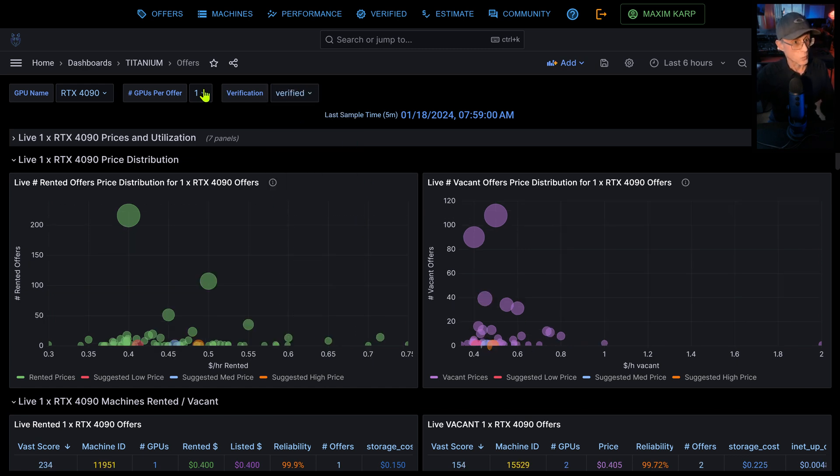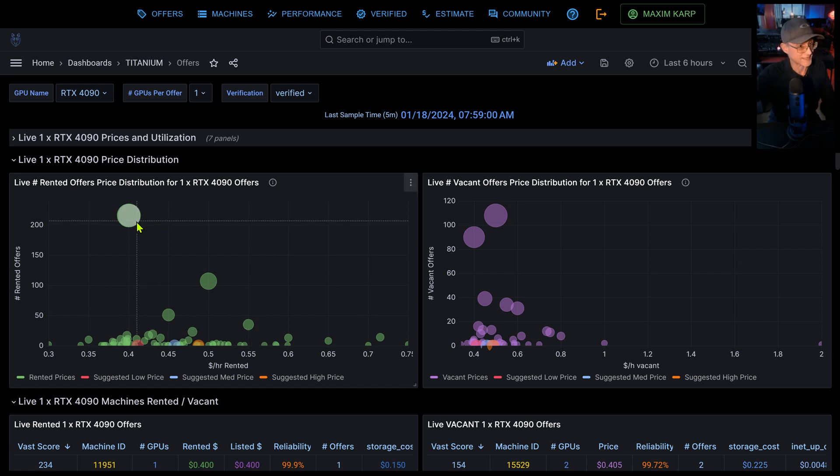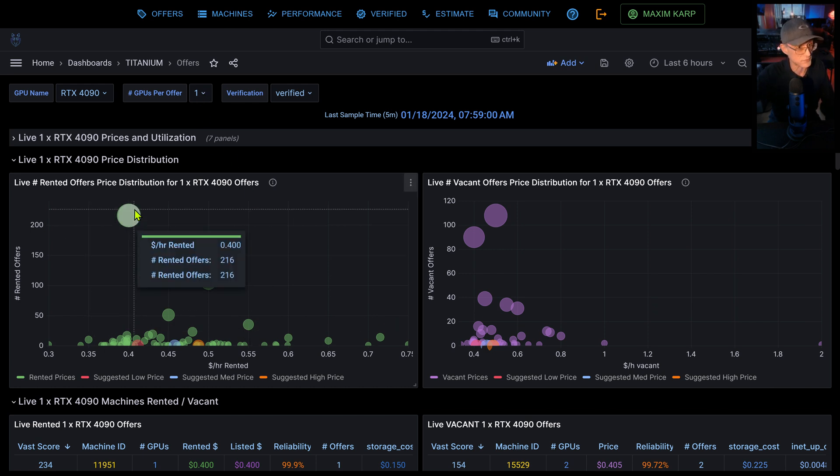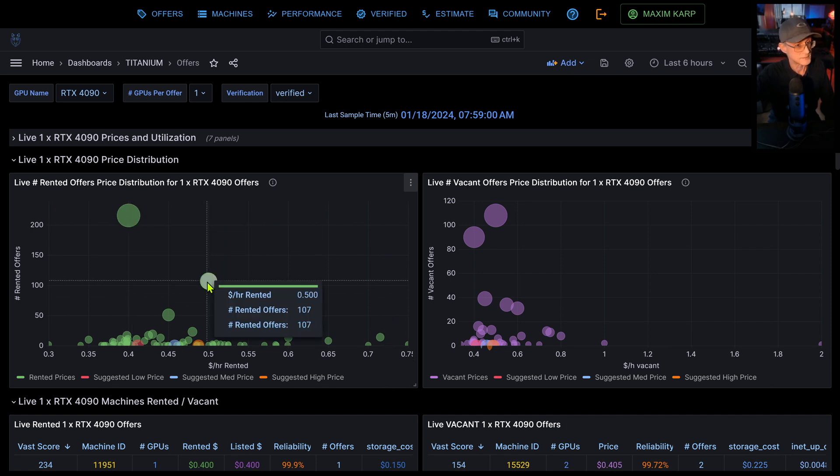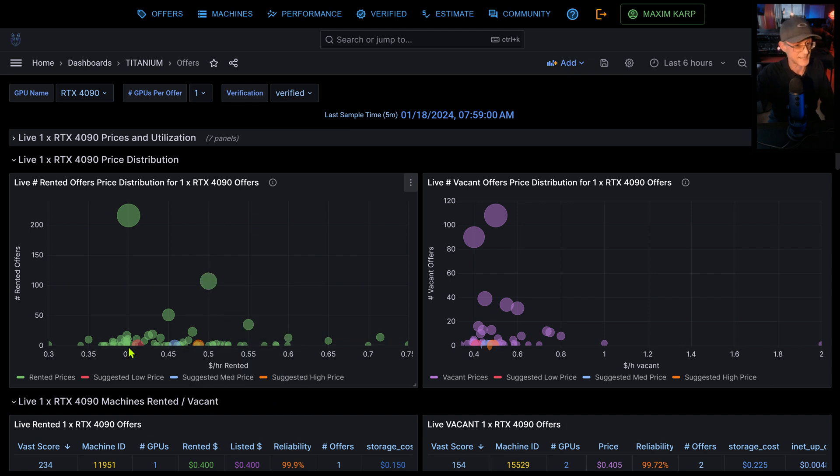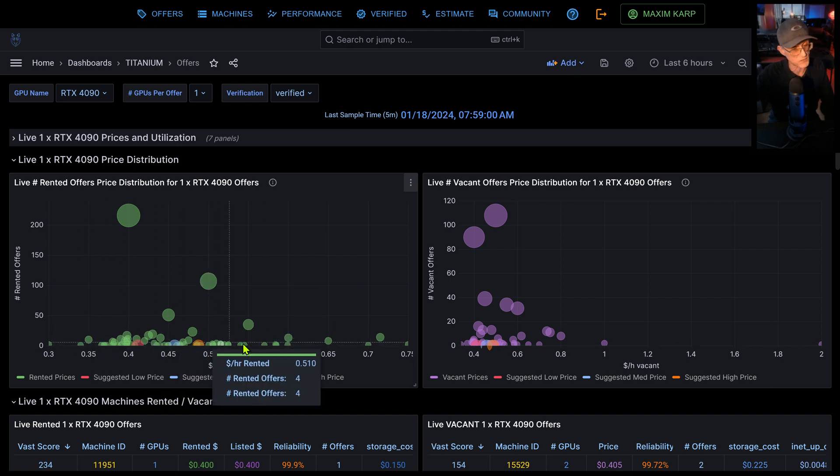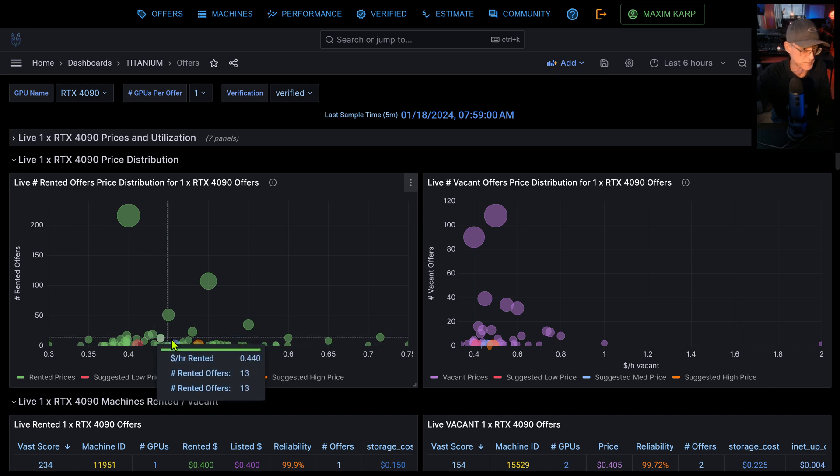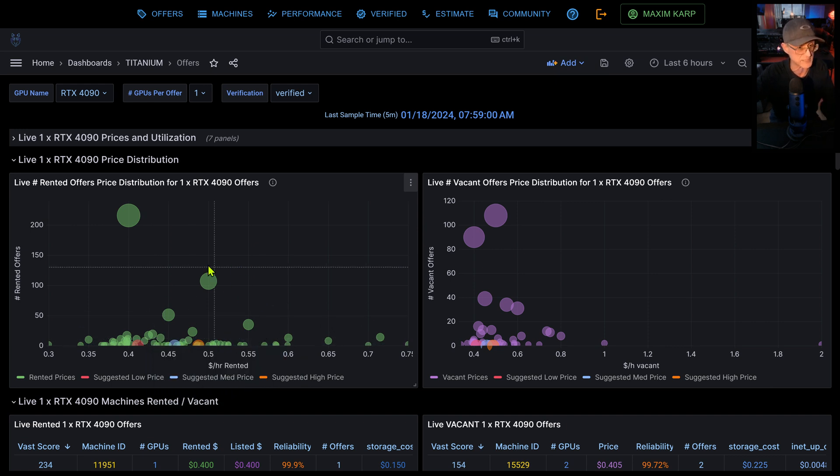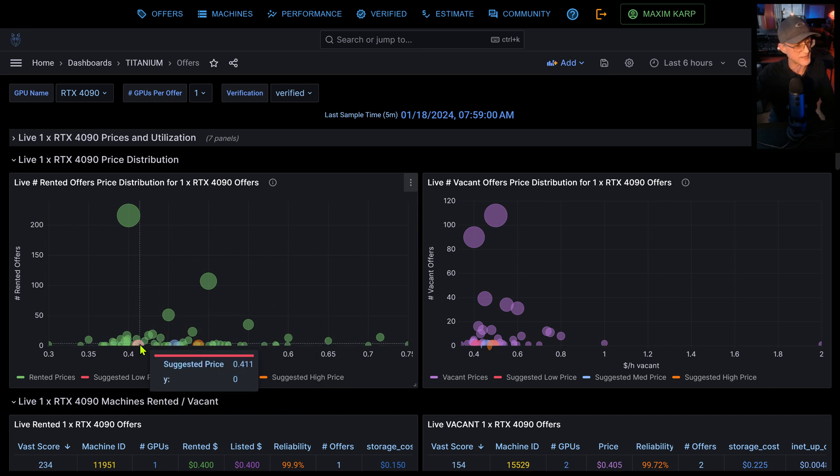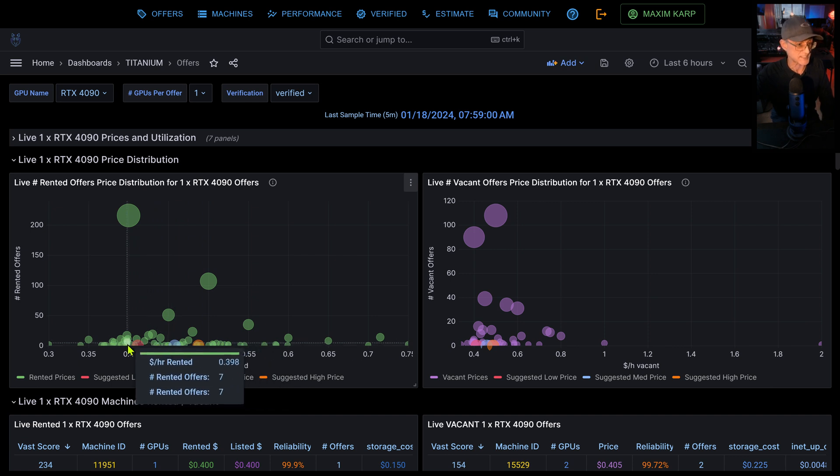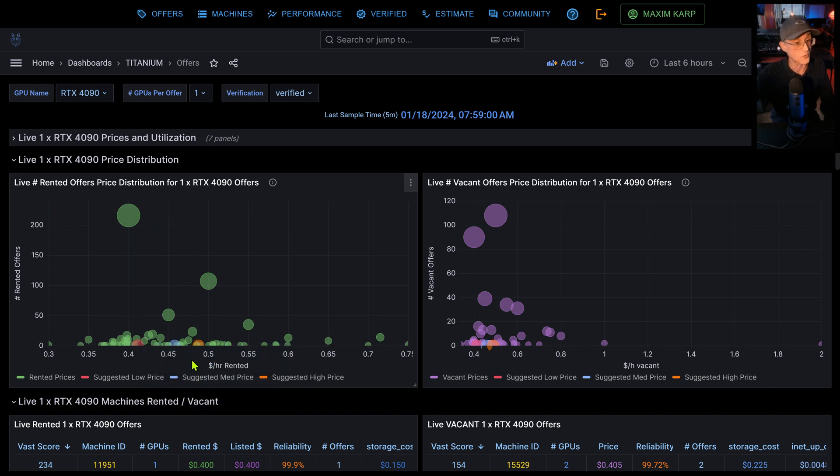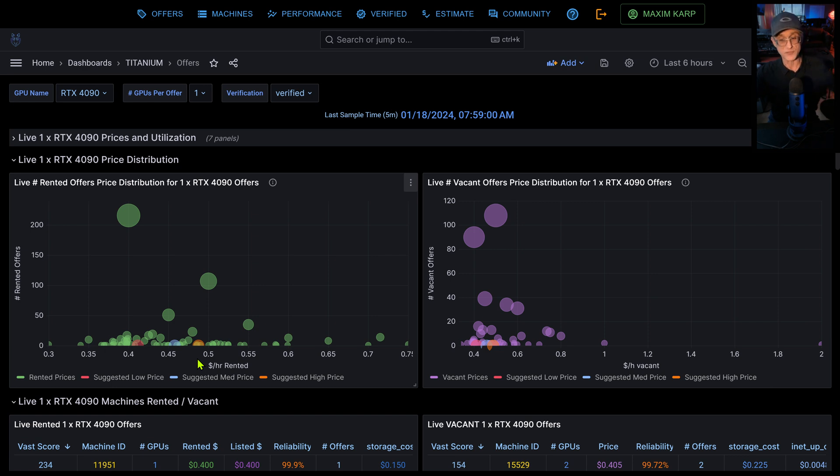Okay, so for one GPU, it looks like there's 200 rented offers at about 40 cents per GPU, 107 at 50, et cetera. And then this is basically all of the offers broken down and grouped together at specific prices. We also suggest some prices and these are suggested prices that you could use for your rig, depending on your level of reliability.